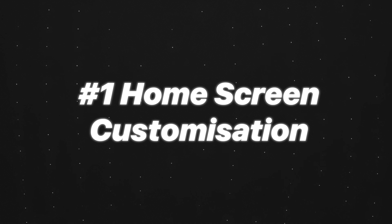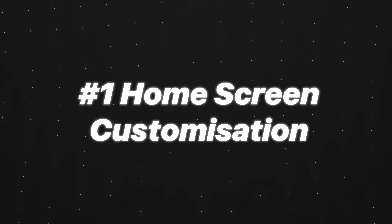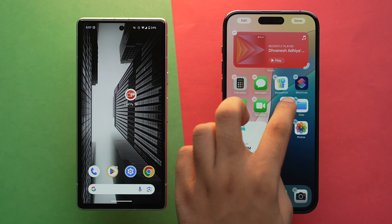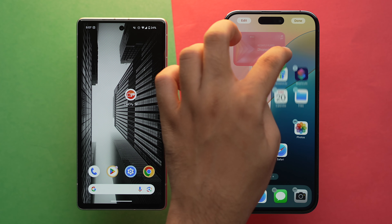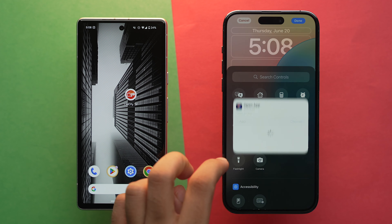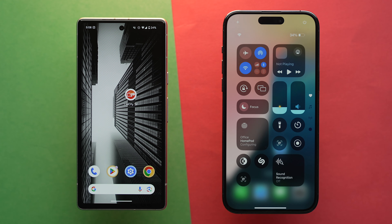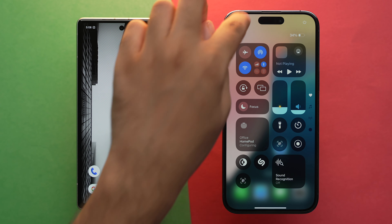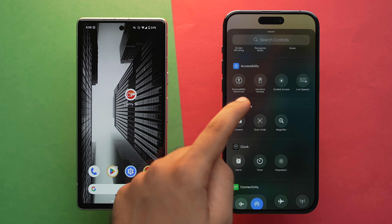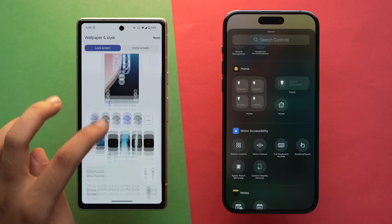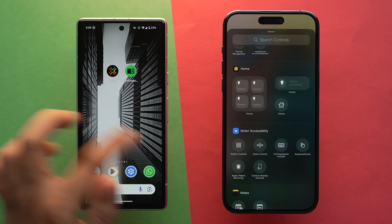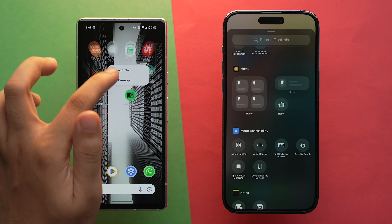On the first number, we have home screen customization. Apple announced that users will now be able to arrange apps and widgets right on the home screen, and also customize the buttons at the bottom of the lock screen. The control center also got completely redesigned where you can quickly access more controls. But if we talk about Android, it has allowed users to freely arrange apps and widgets right on the home screen since its inception.